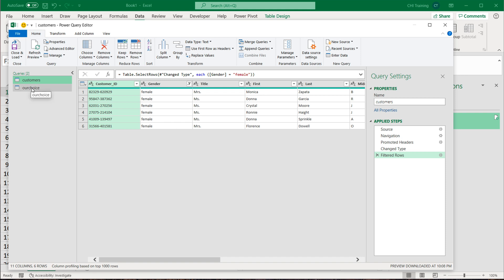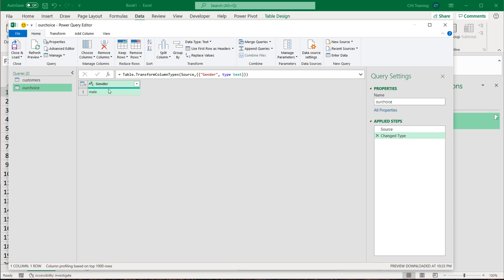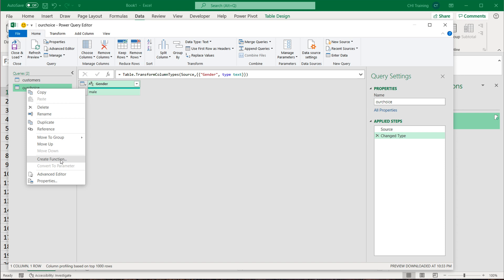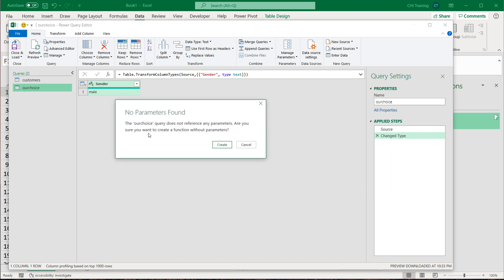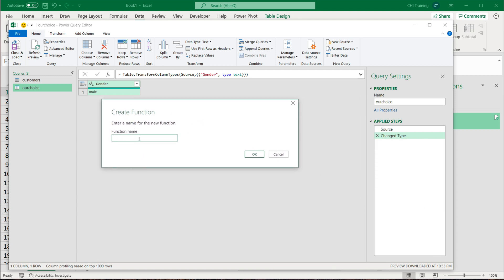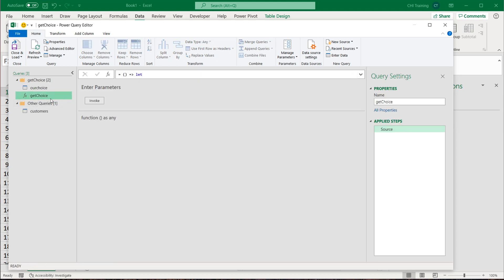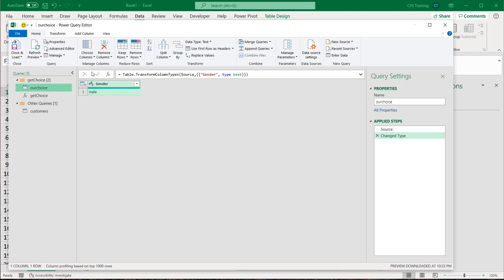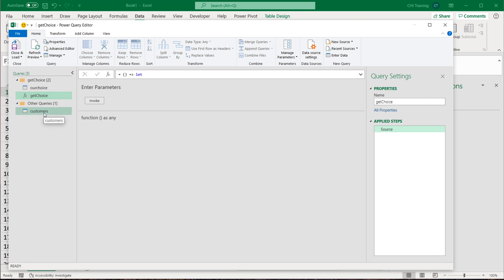To be able to do that, I'm going to go back to the OurChoice query and convert it to a function. So I'll right-click on its name on the left and do Create Function. It will say there are no parameters — that's fine, we'll create the function anyway. It's going to ask what you want this new function to be called. I'm going to call it 'GetChoice' — no spaces, no special characters. Remember this name because you're going to need it. Press OK and this will now be that function.